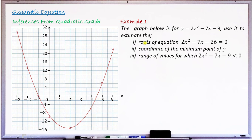Question 1 asks for the roots of the equation 2x² − 7x − 26 = 0. Question 2 asks for the coordinates of the minimum point of y. And Question 3 asks for the range of values for which 2x² − 7x − 9 is less than 0.